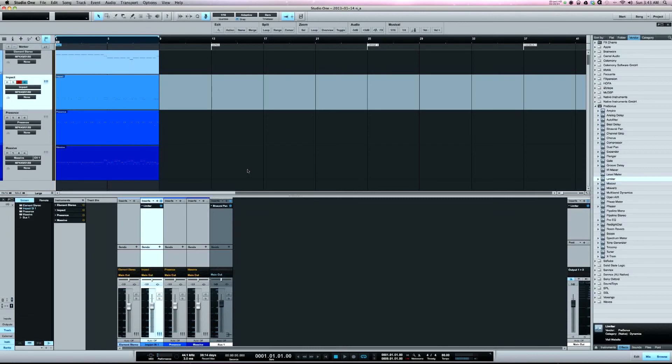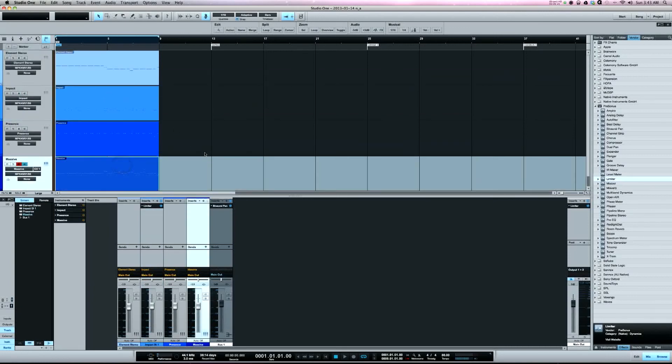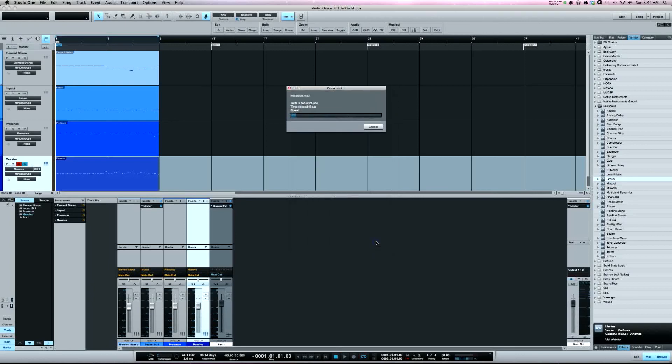Now the final thing, which may seem minor, but I really love this feature and I didn't realize how much I loved it until I really started using this more. Let's say I want to export this selection here, between the loop. When you export anything in Studio One, it pops up in the finder right here.